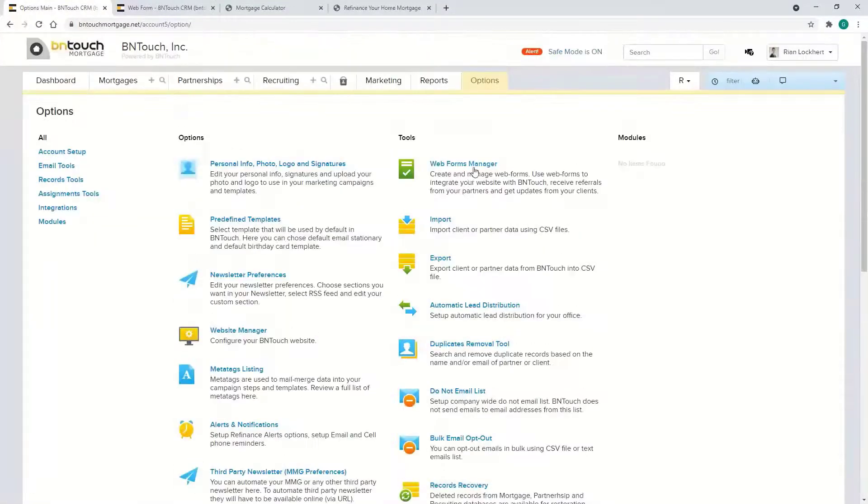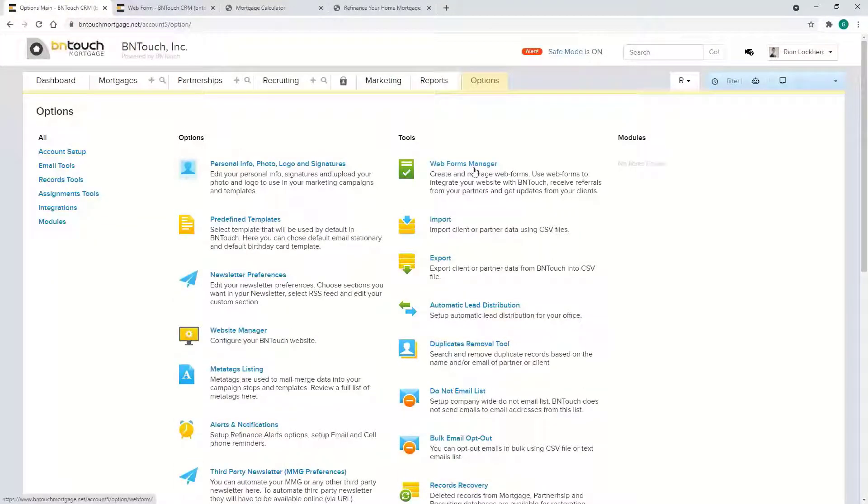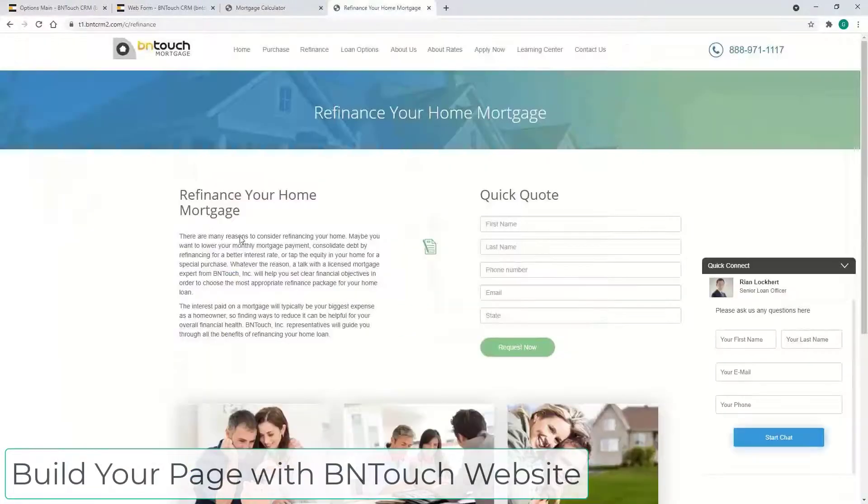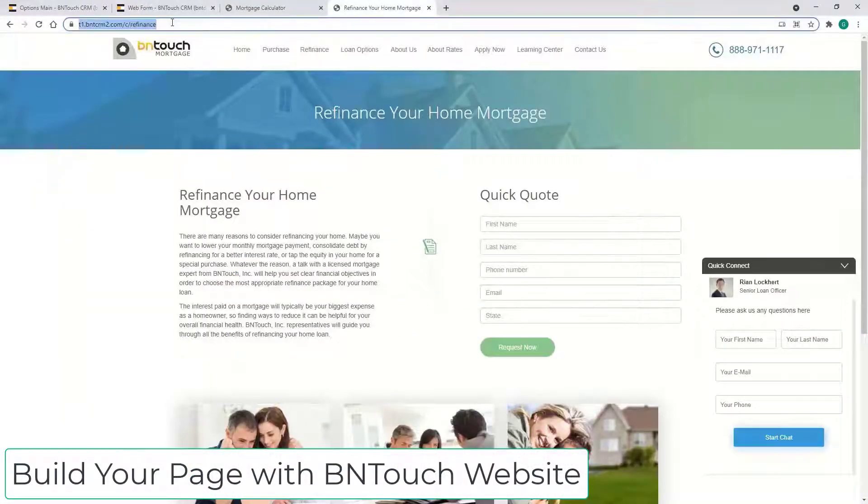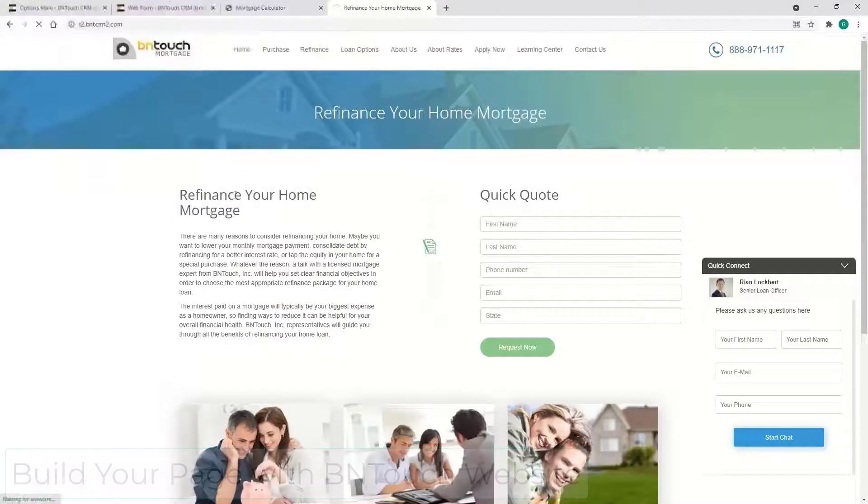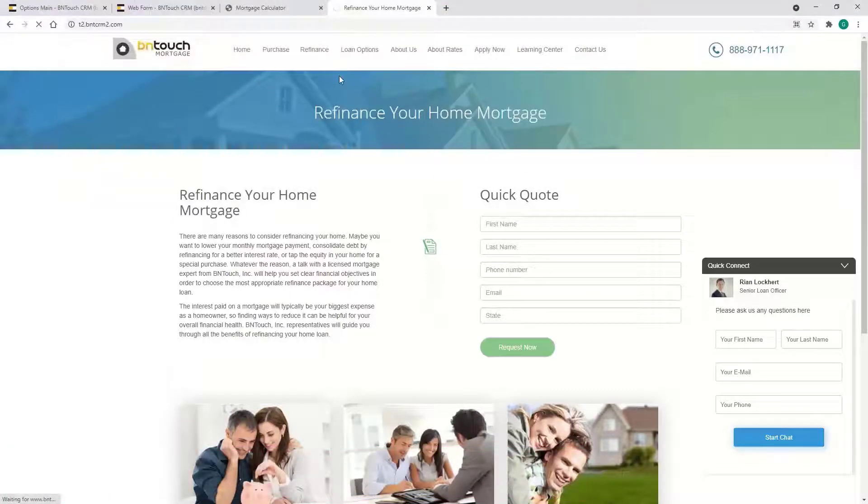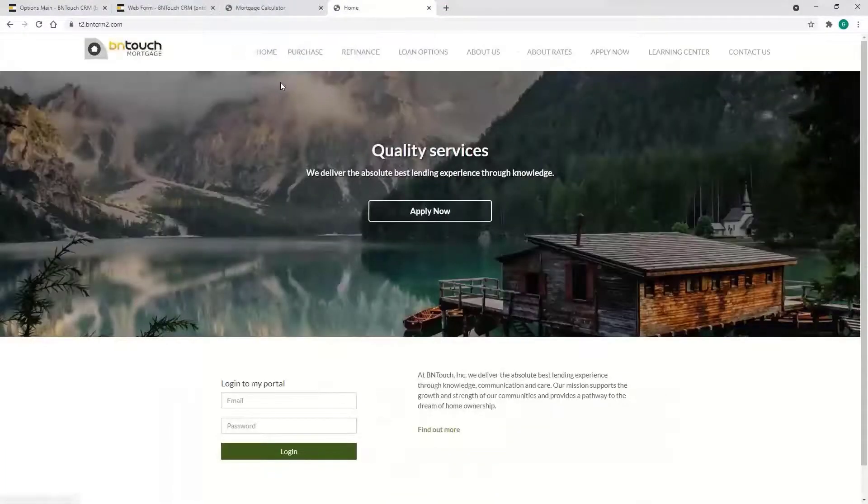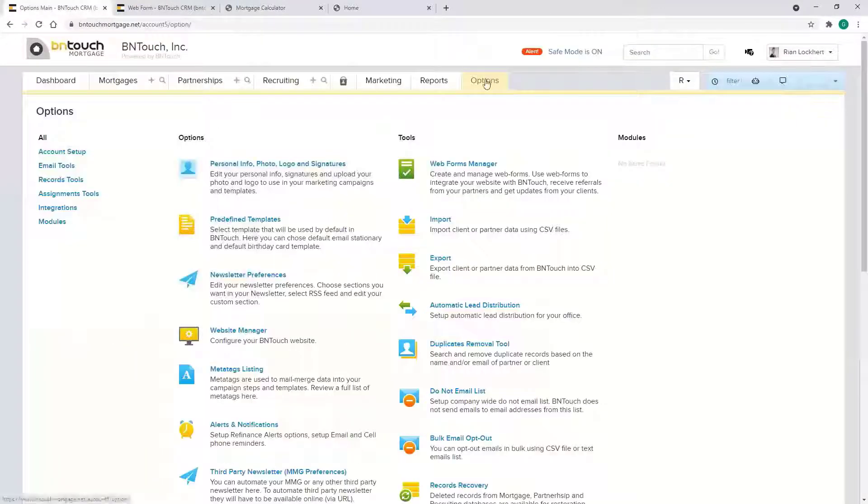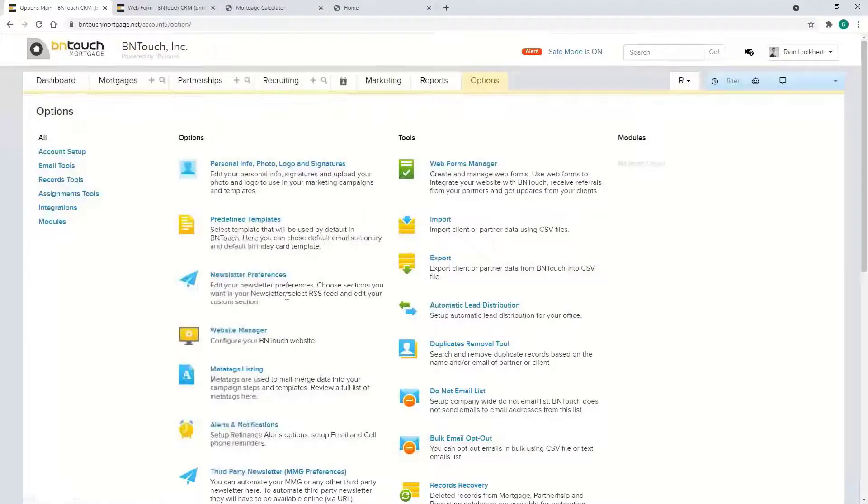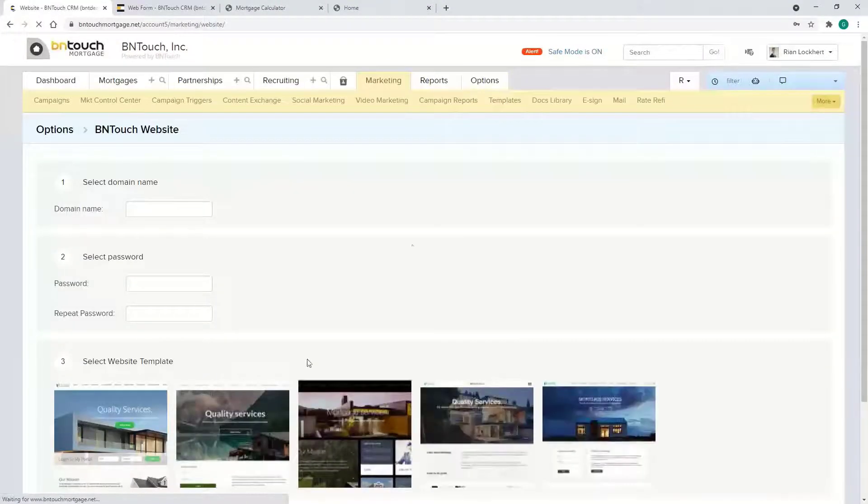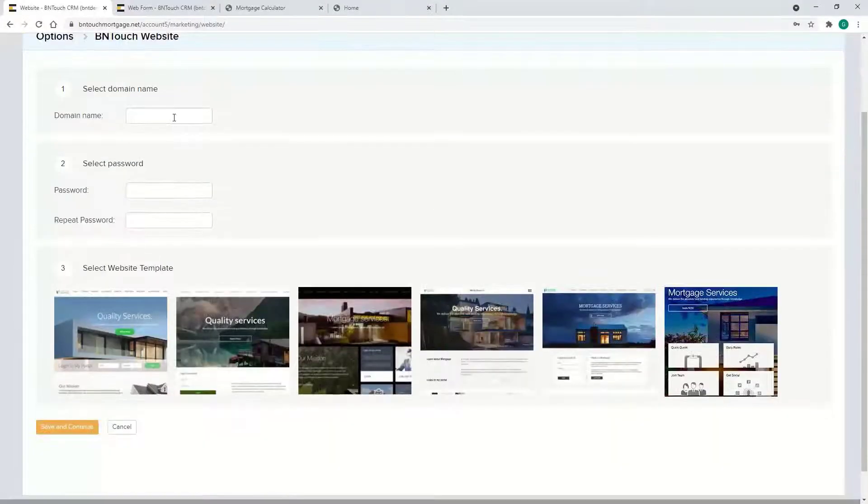The only additional would be if you're actually using our website. We offer a few examples here. This is one. There's a few actually. We'll cover where that is too. That's gonna be under the Options as well, and then Website Manager.